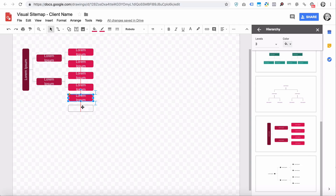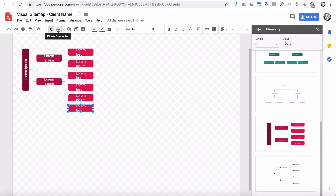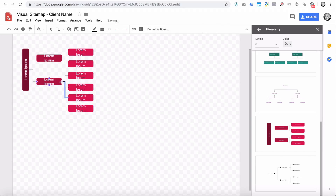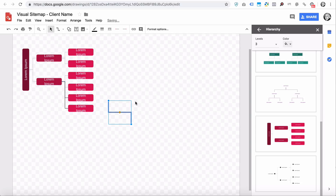Then you're going to use the Elbow Connector. The way it works is you just click here and hold, then drag to this point. Click here and hold and drag to this point — and that's how it connects them. That's essentially how you build the sitemap.